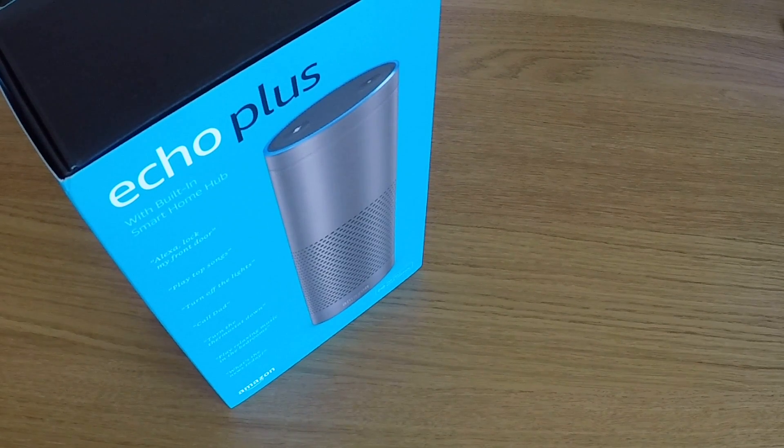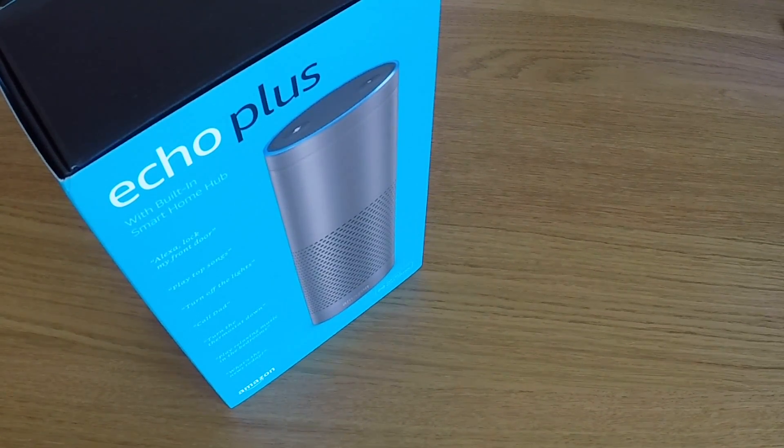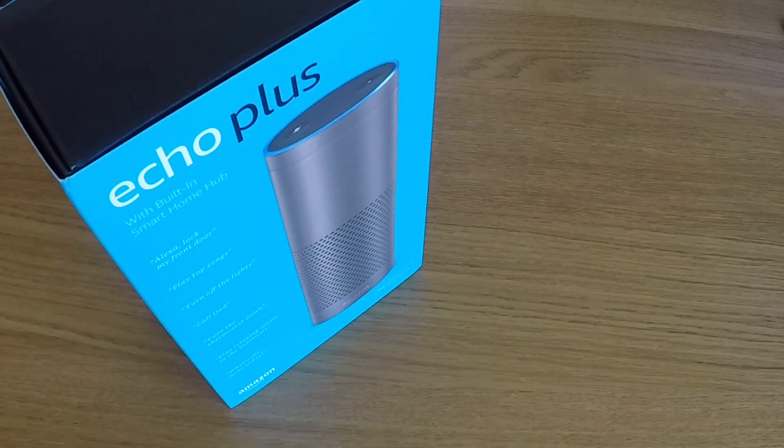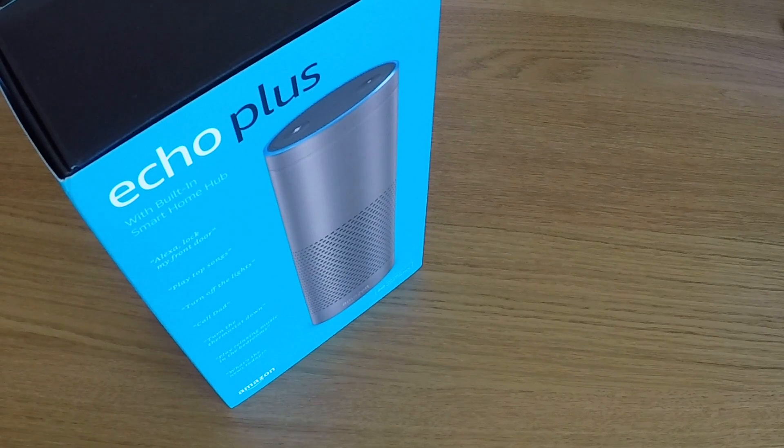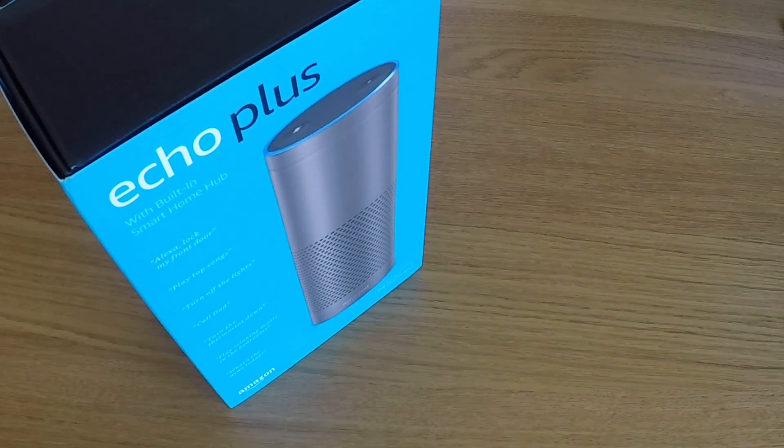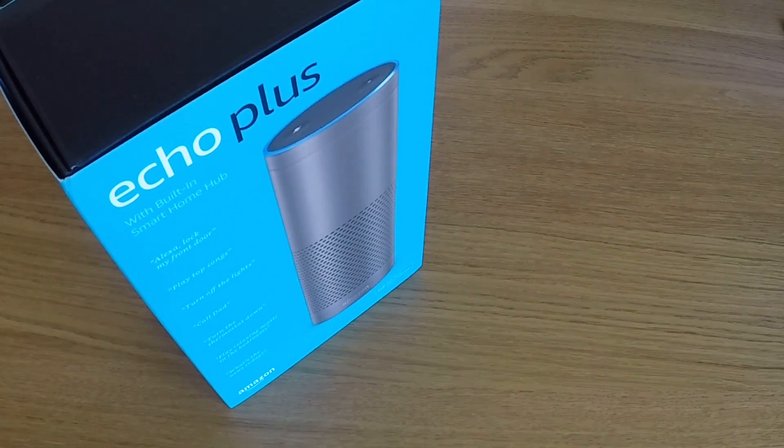Once you've completed the following procedure, the Echo Plus will no longer be associated with your Amazon account and the Amazon Echo Plus will be returned to its initial setup state.